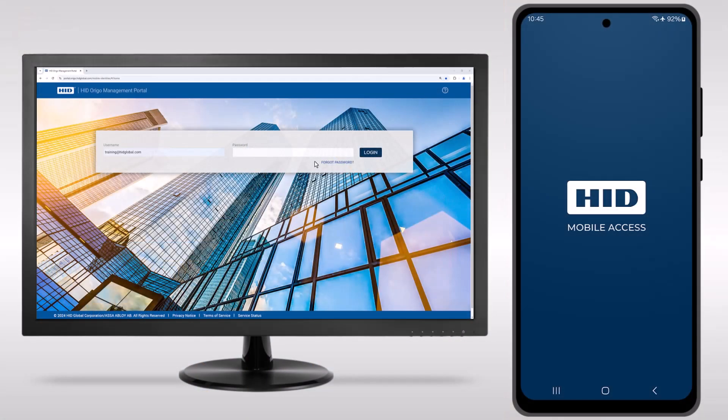There may be instances where an existing mobile access user will need to have a new invitation code and mobile ID issued.